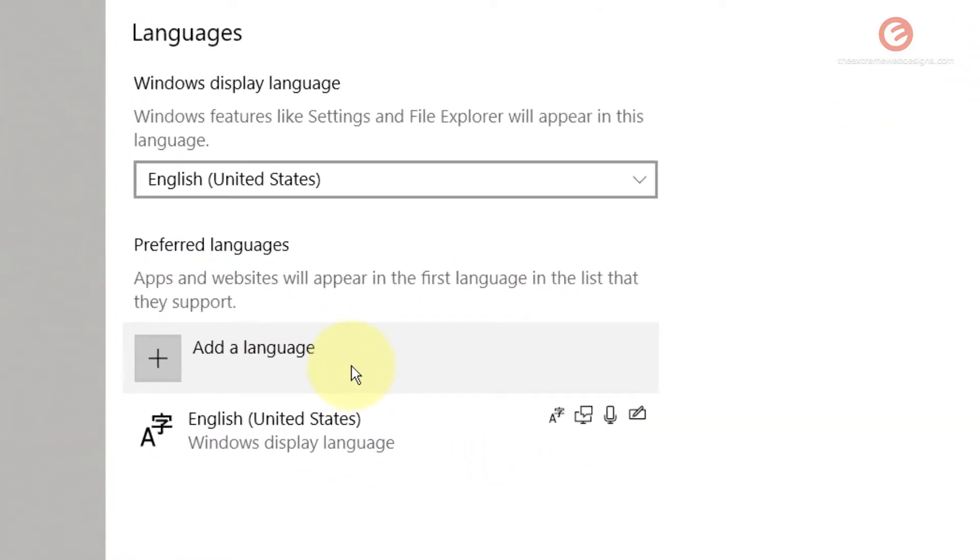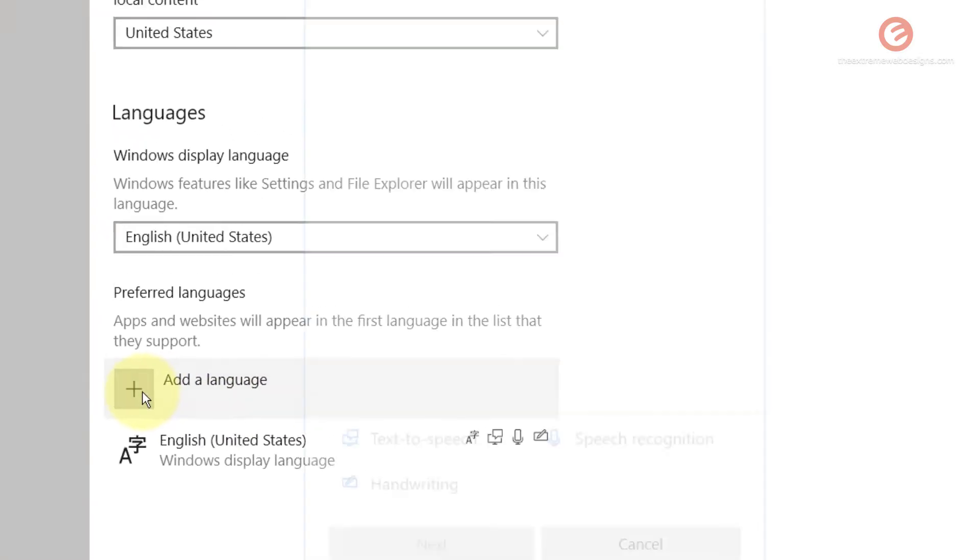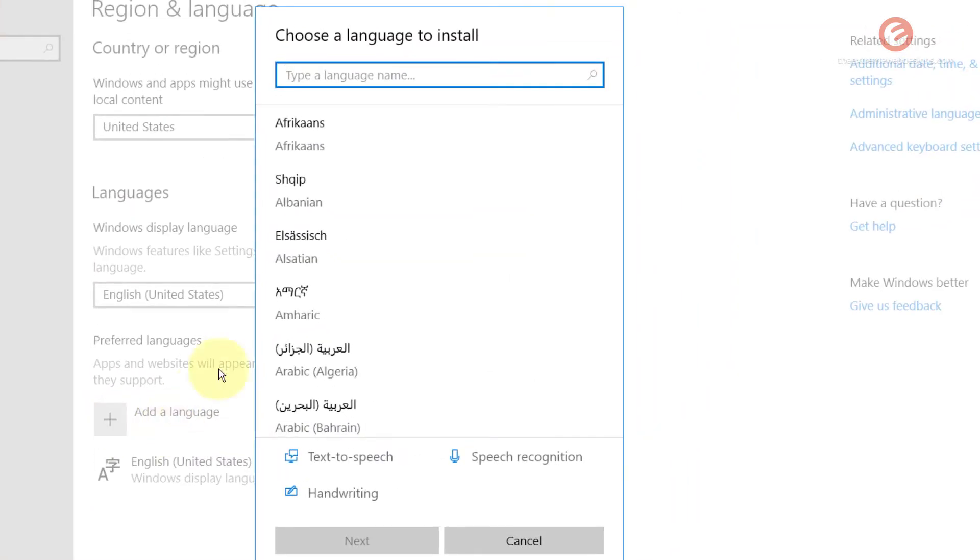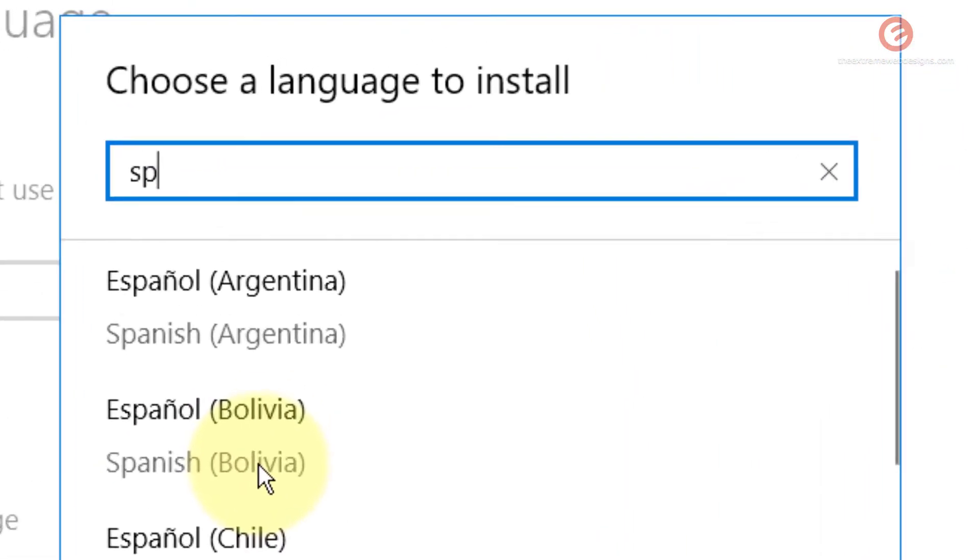Let's say for example I want to use a Spanish keyboard and I want Windows 10 to detect the characters correctly as I type them on the Spanish keyboard. I'm gonna click on this add a language button here and then search for Spanish.